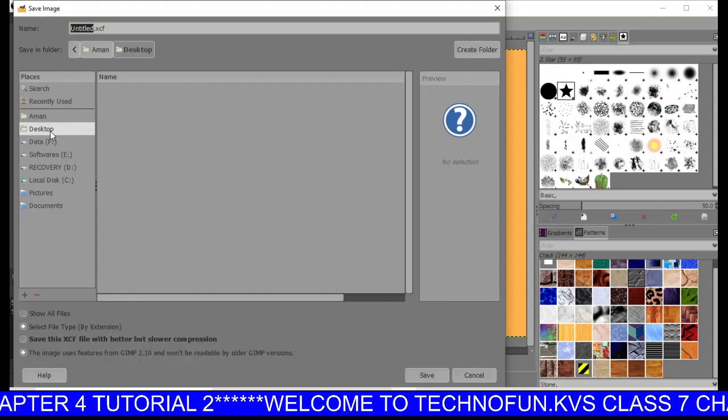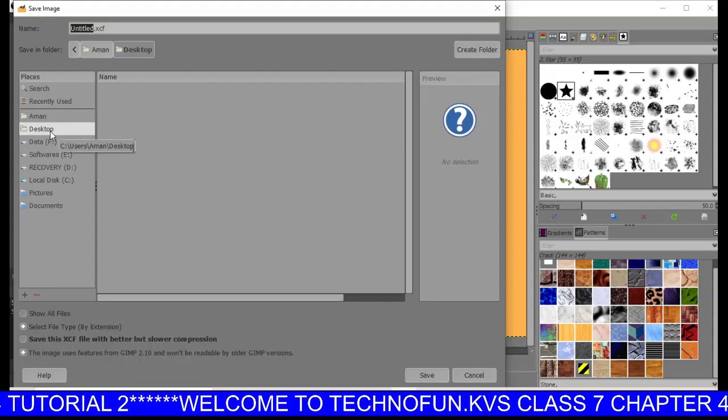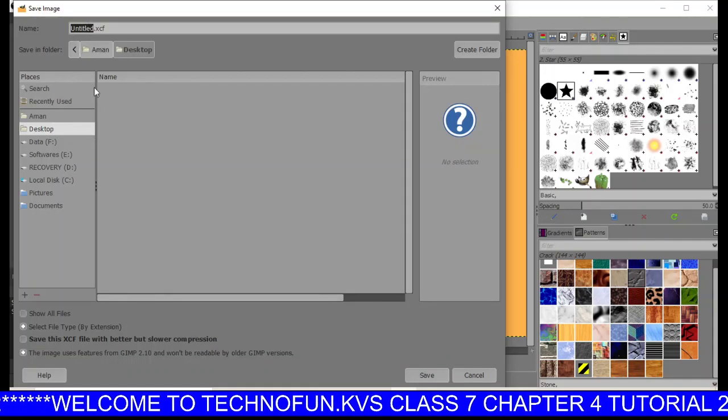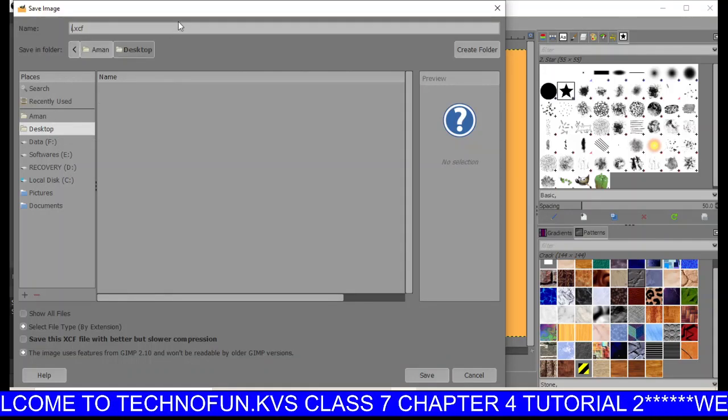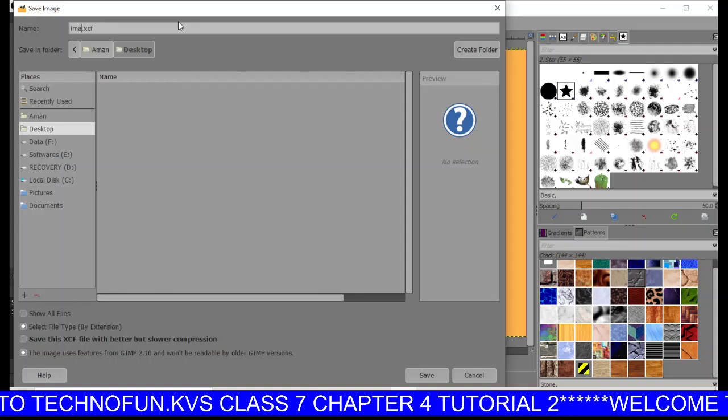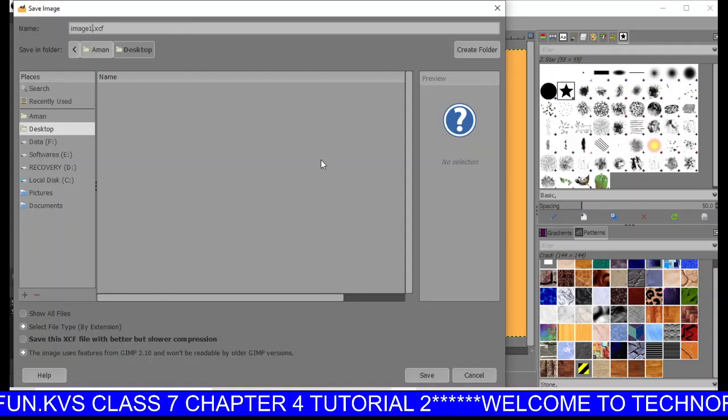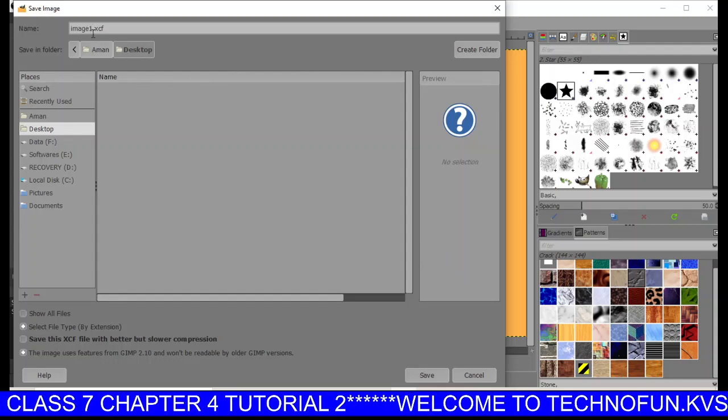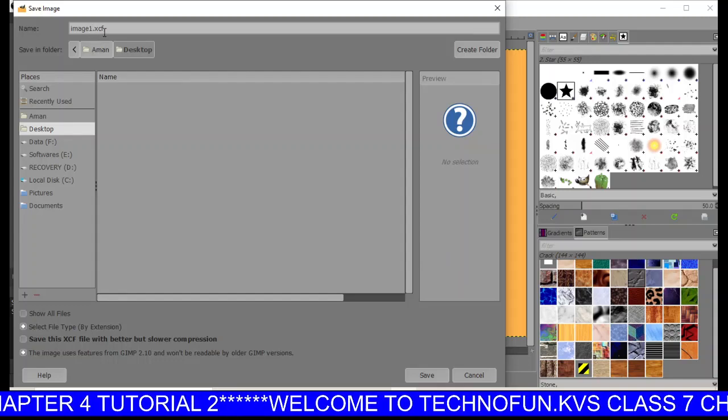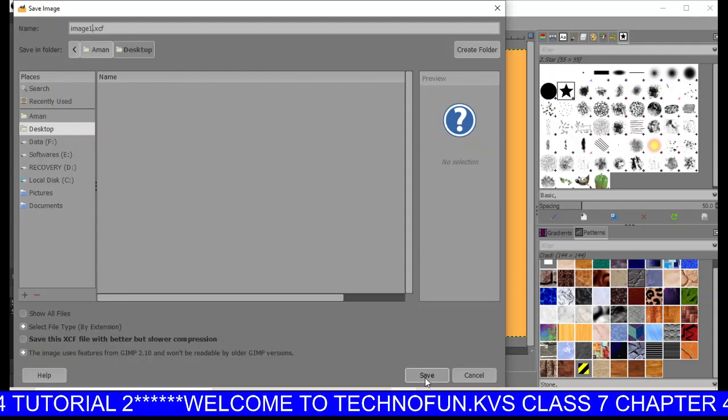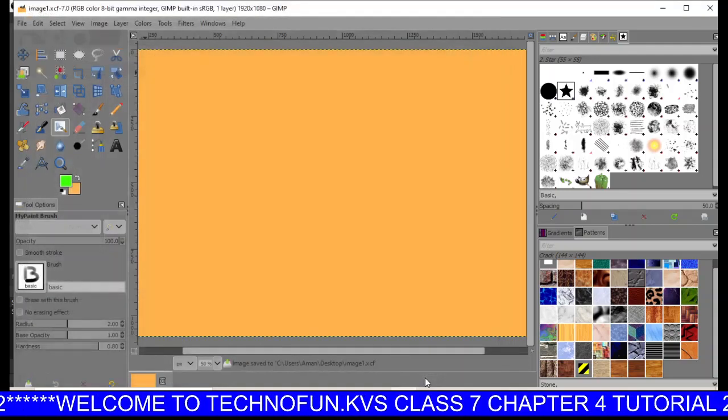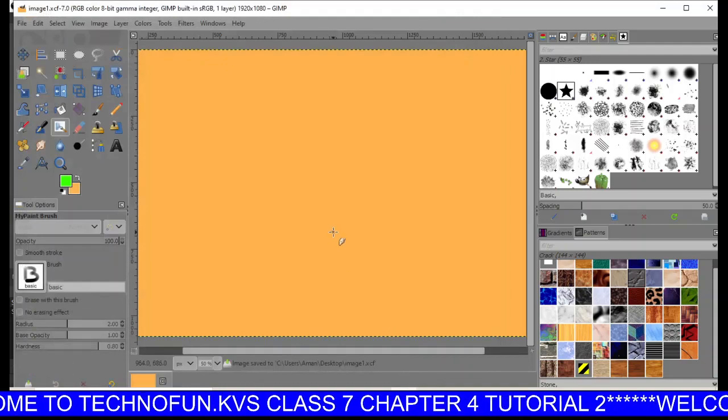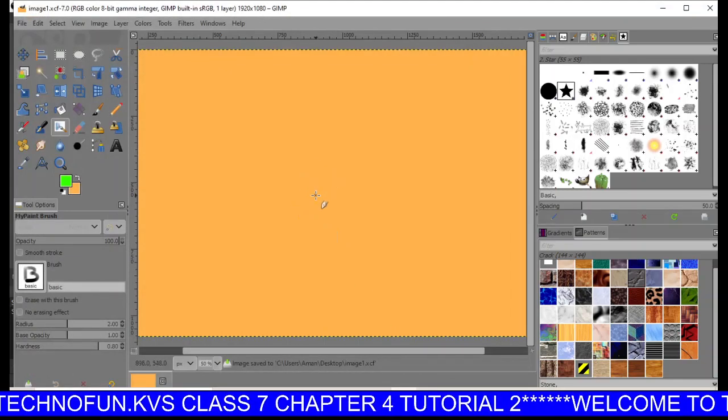Right now I'm taking Desktop. It is untitled, so just type the name—whatever name you want to give your file. Say I'm giving 'image one'. Just type the name here, and .xcf is the extension. Click on Save. If you check in your desktop, this file will be saved there.